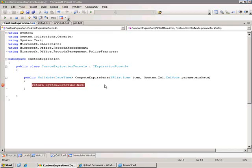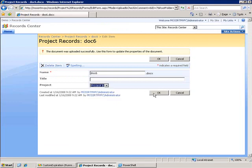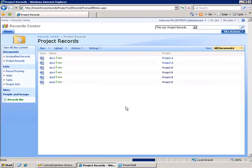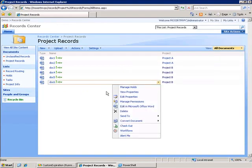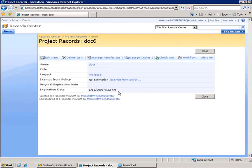If I continue this and return, we'll select the project for project B and click okay. Now, if we go look at the properties for this, we see that the expiration date has been set based on our custom expiration formula.